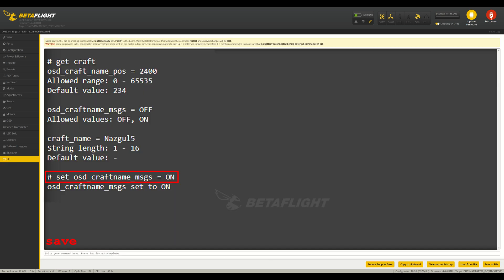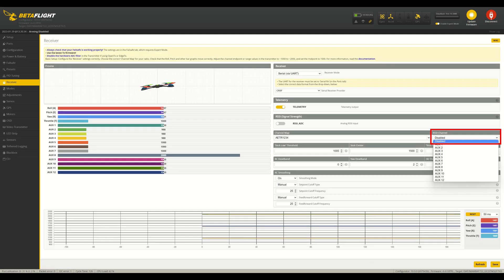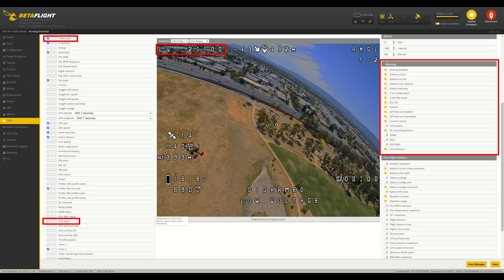Then go to the CLI again and type 'set OSD craftname messages equals on' and press enter. Then type 'save' and press enter. Then open the receiver tab and select the 'disabled' option for RSSI channel. Then jump over to the OSD configuration and uncheck the RSSI value, and make sure the 'craftname' is checked.